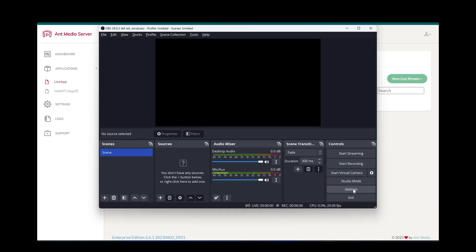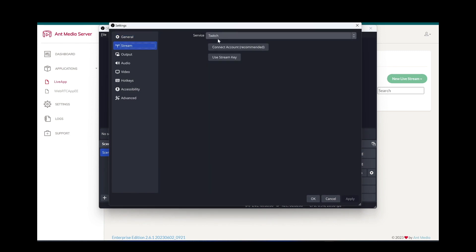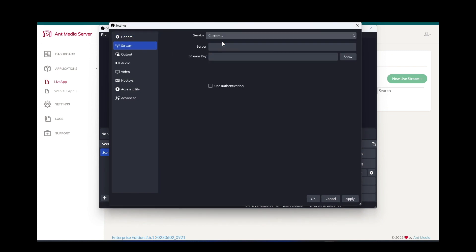In OBS, open Settings and go to the stream. Select Custom Service. Add the default RTMP port 1935 to URL.